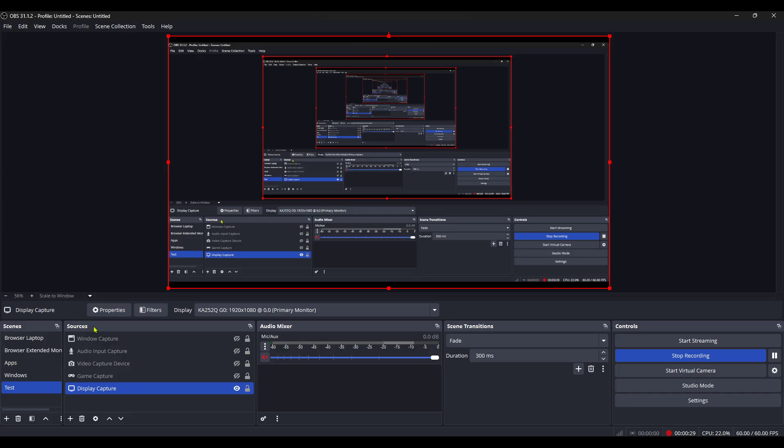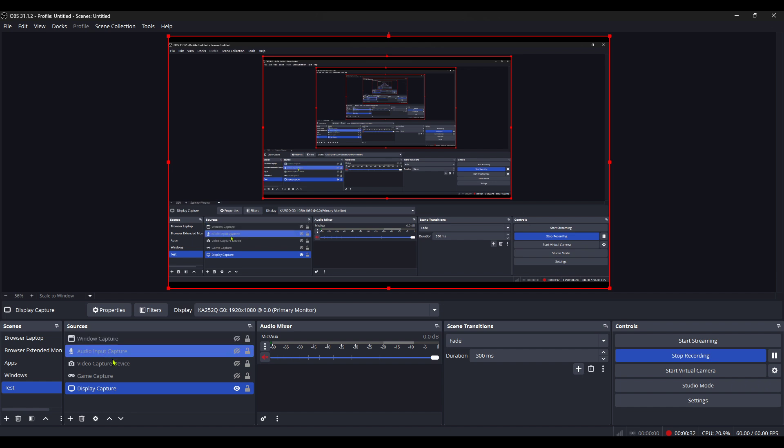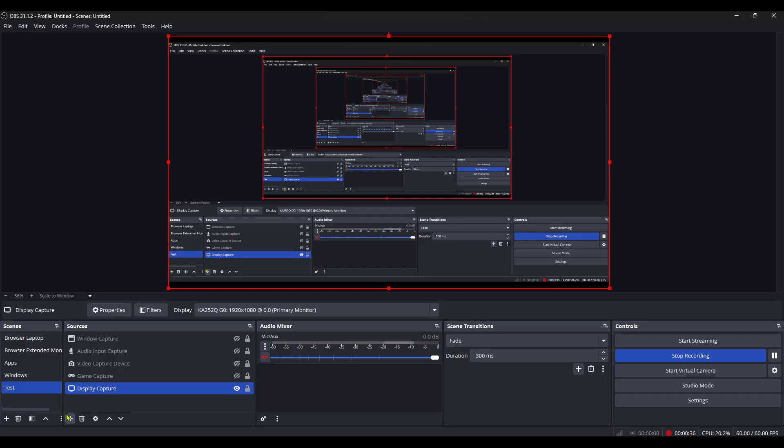Now, go ahead and click on the Sources panel. You'll see a list of the inputs you have added to your scene. Locate the one that corresponds to the video capture device you're having trouble with. It's important to be sure that you're working with the correct source, so double-check if necessary.